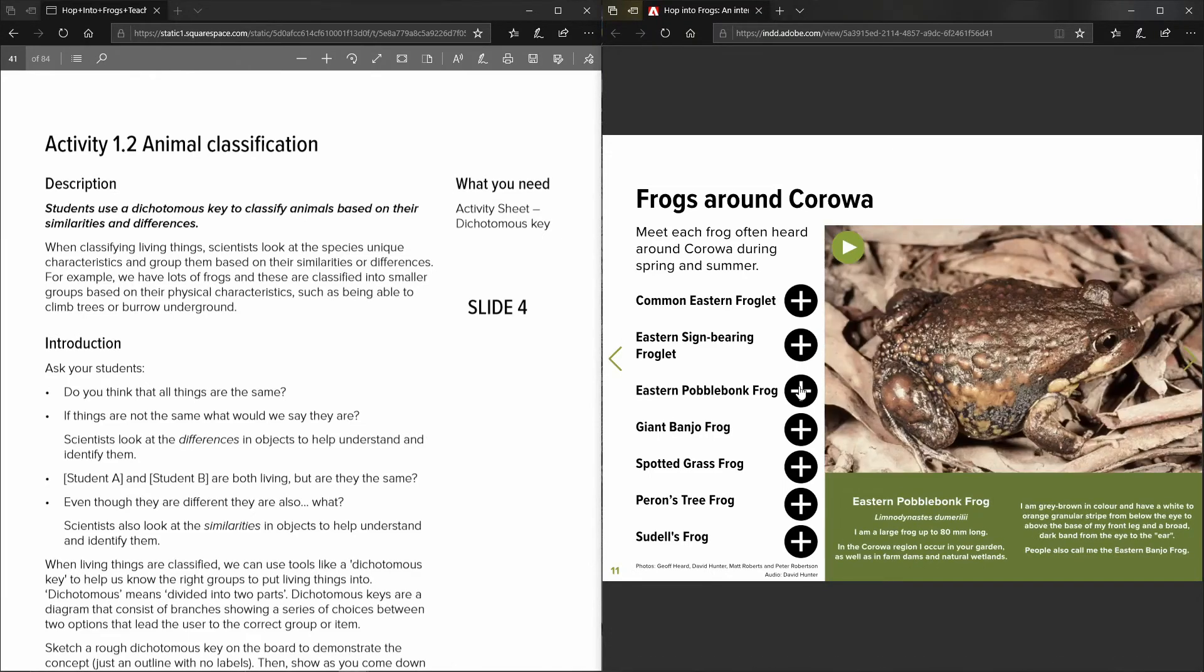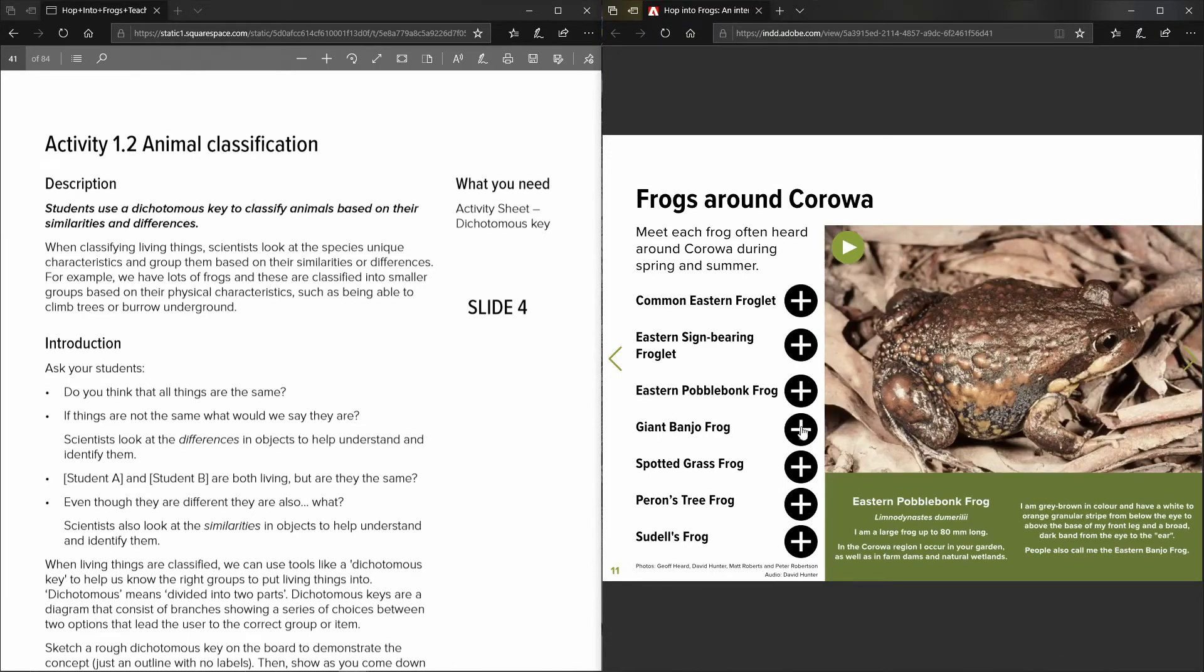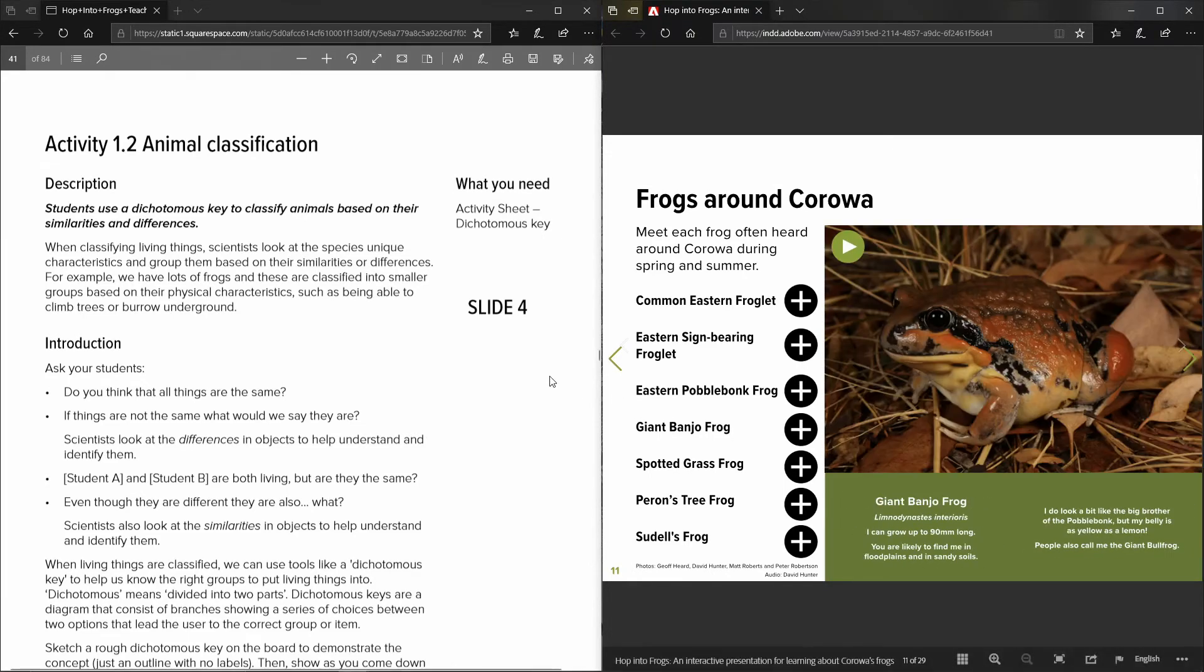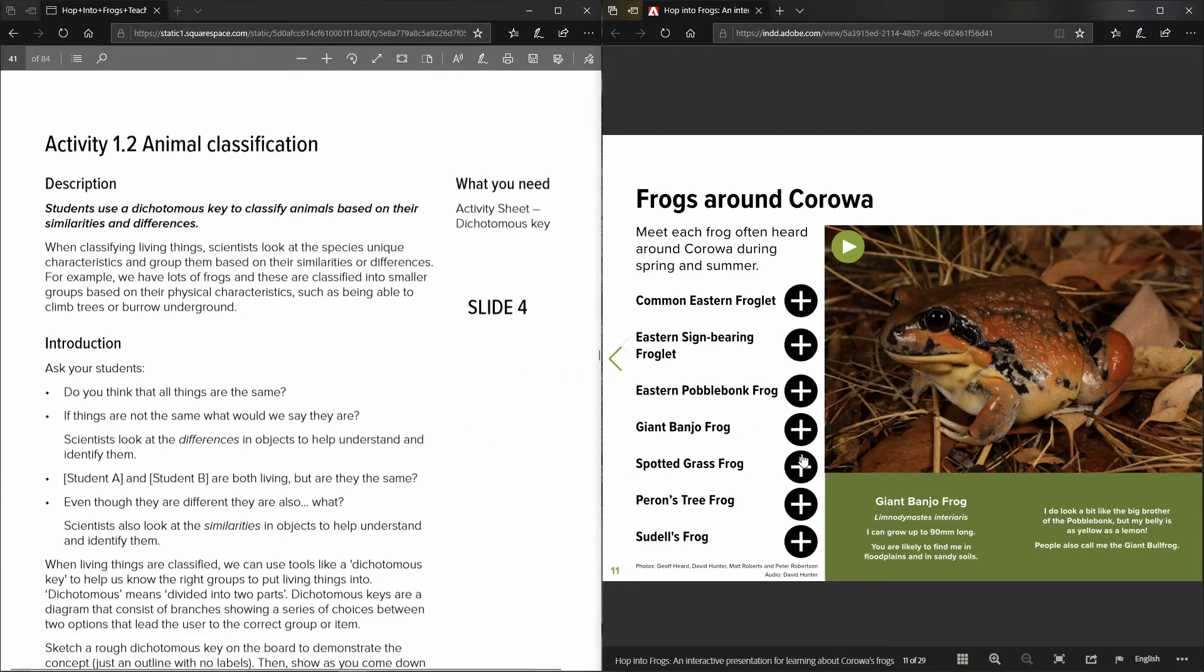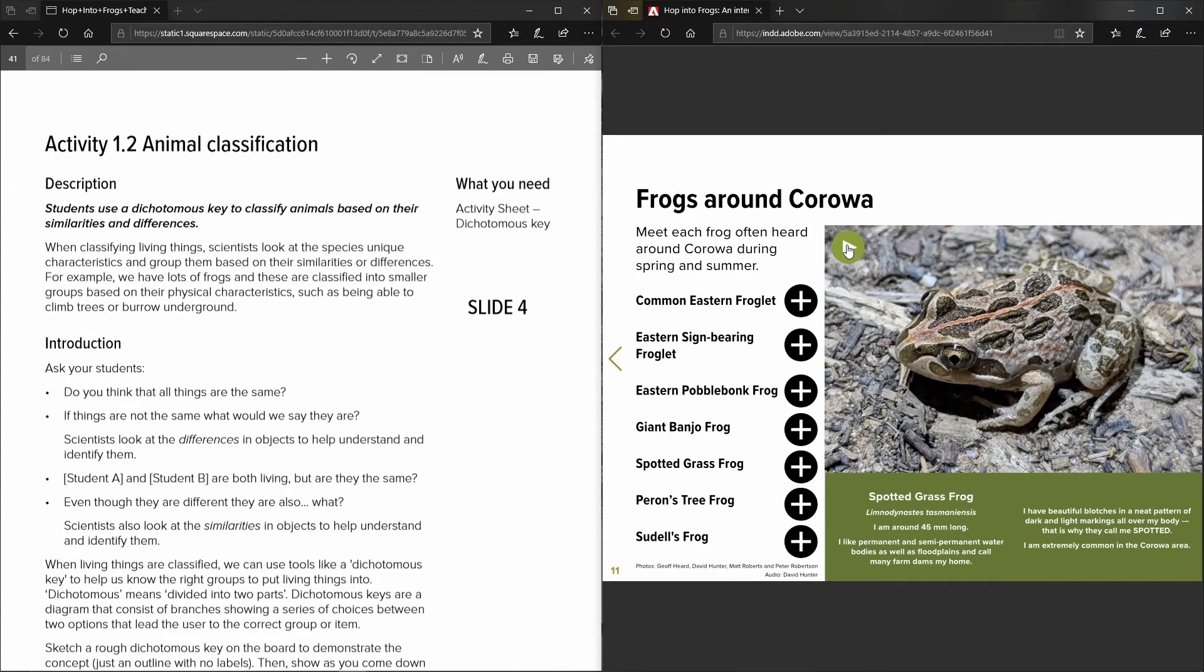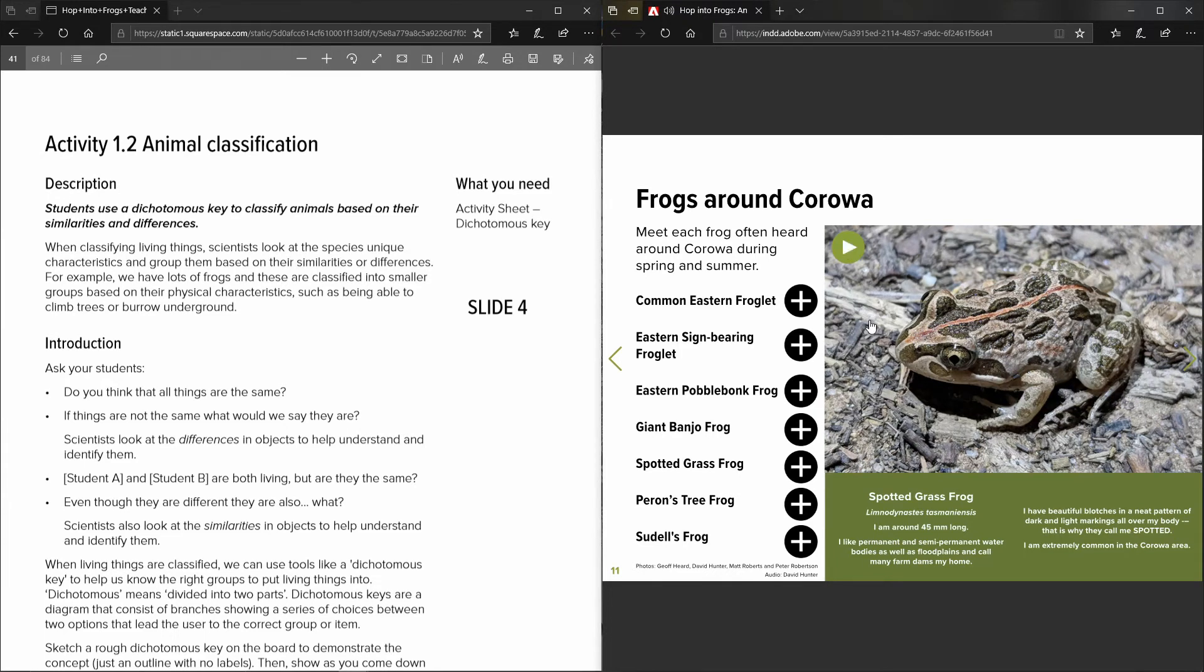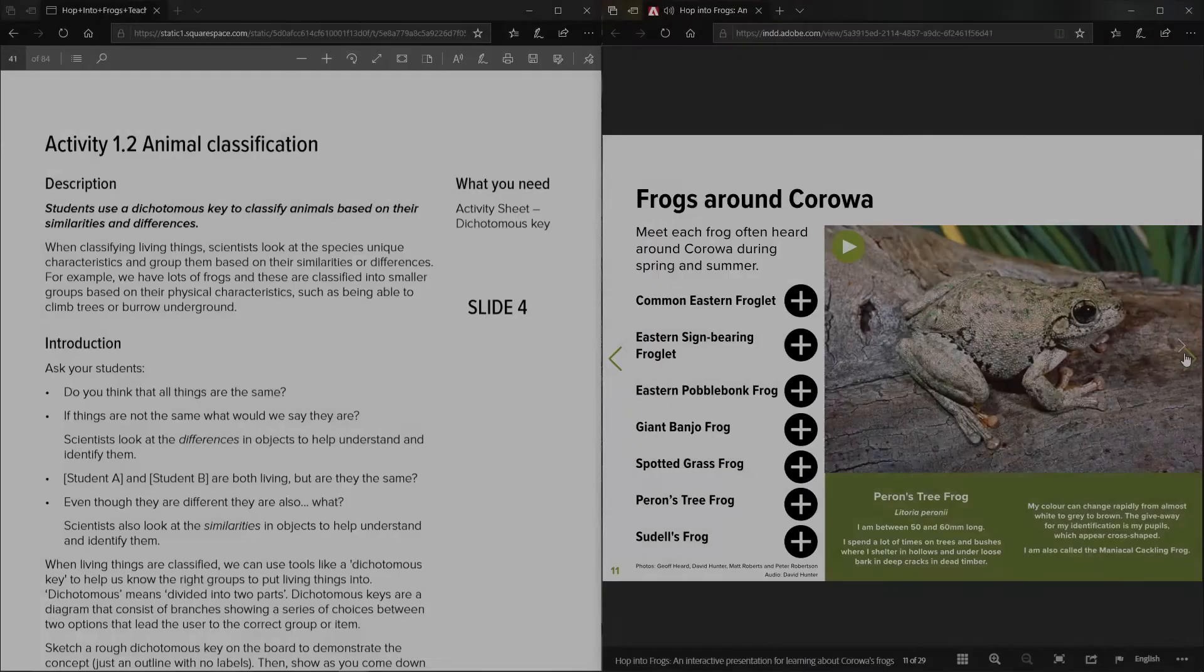So again this aligns to all of the information that's within the teaching resource in the first half of the teaching resource for each of these species. And these links, for example, will play the sound of the frogs so the students can learn what each frog species sounds like.